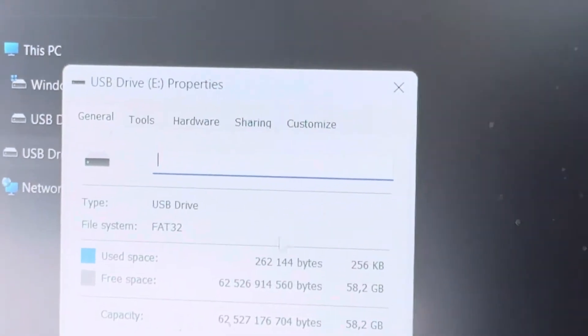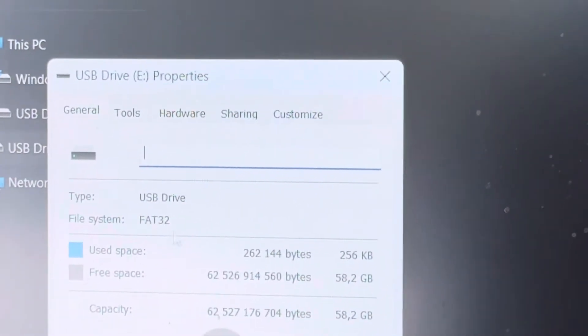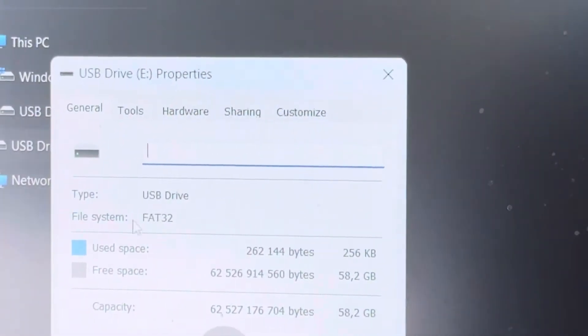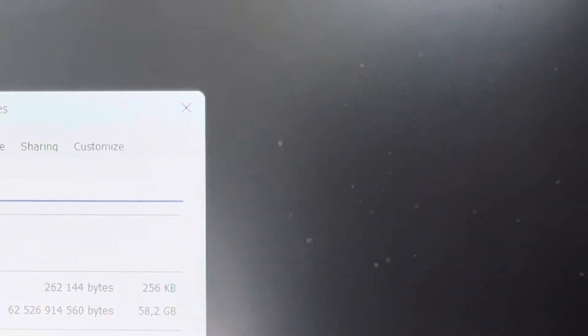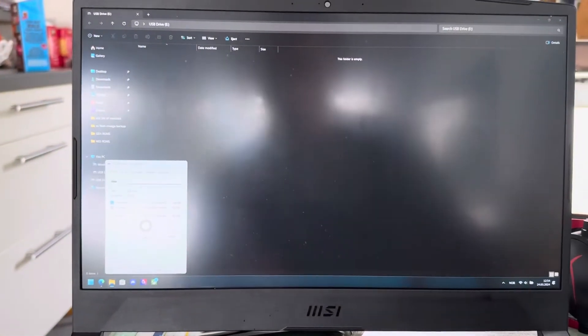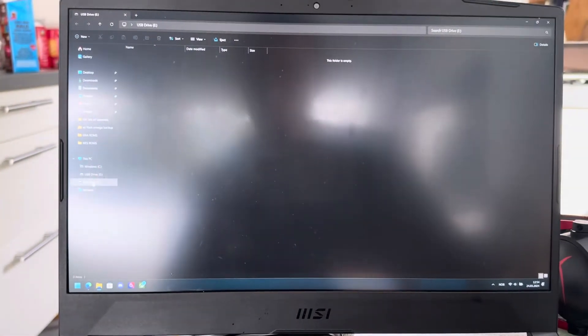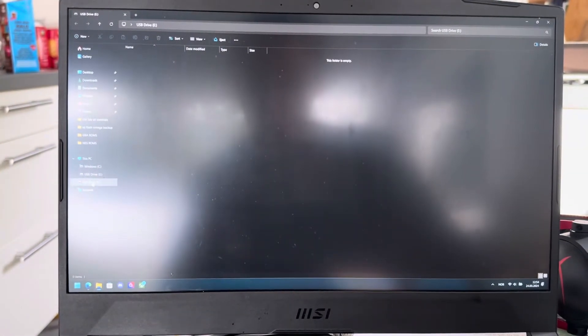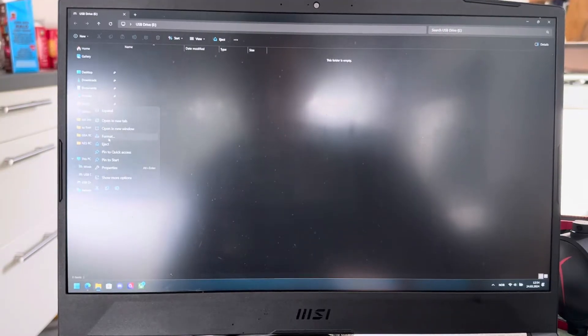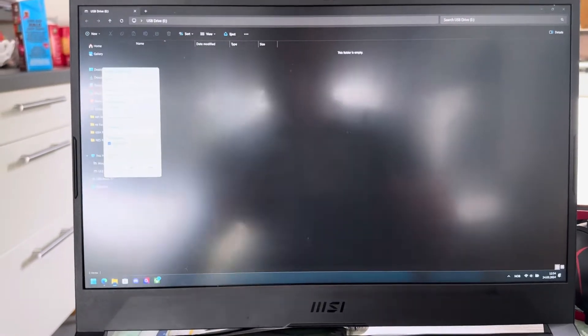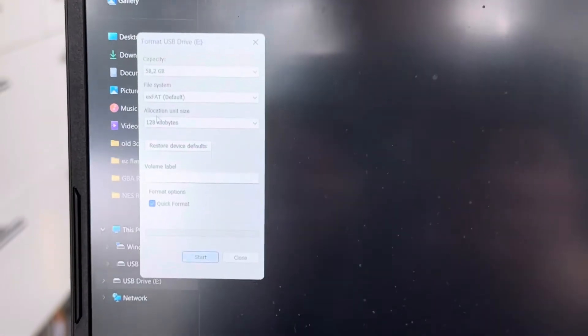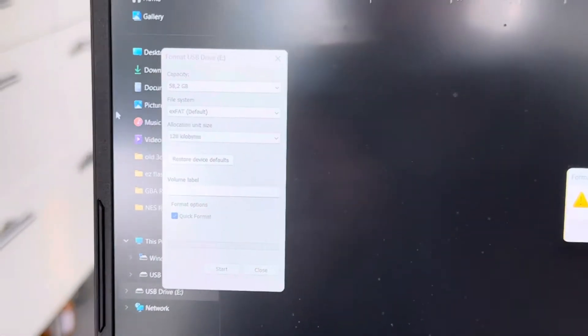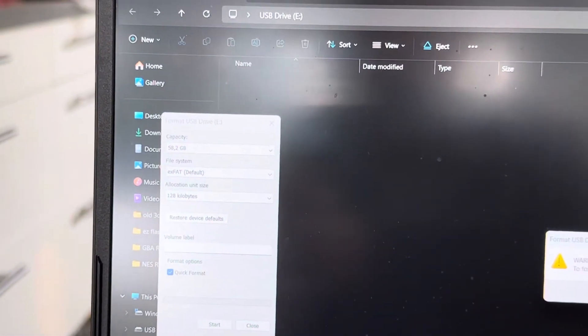If it says FAT32 on file system. If it does not say FAT32, you need to format it. So how you format it is you right click it, press format, and then you have options right here.